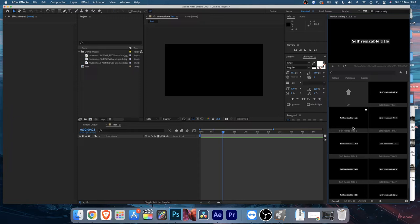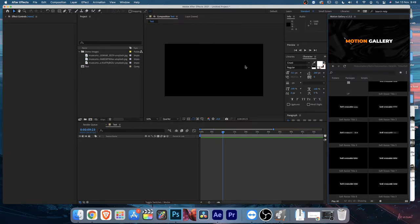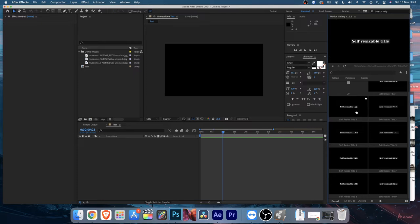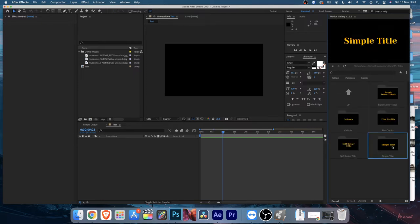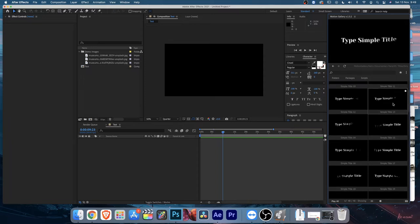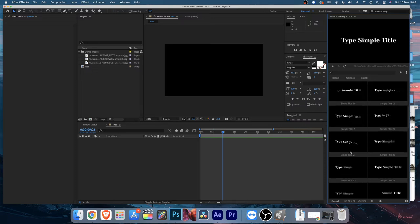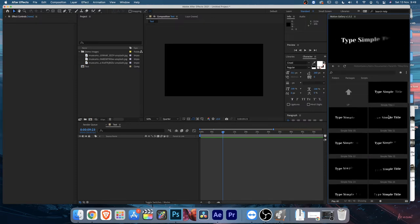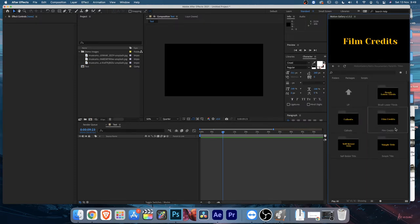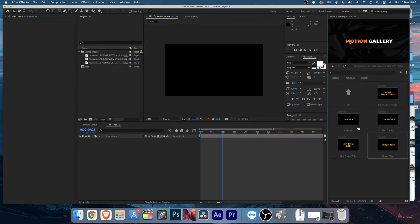Next you'll find Self-Resizable Titles - you can type whatever you want and the text box will automatically resize, which is very nice when mixing and matching scenes and reduces editing hassle. Then there's a large variety of Simple Titles you can combine to create your own design.